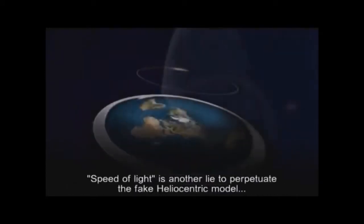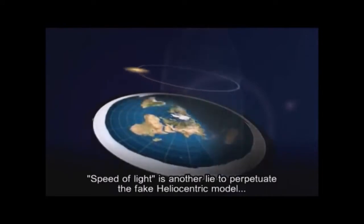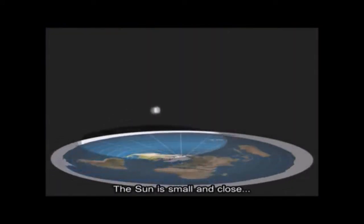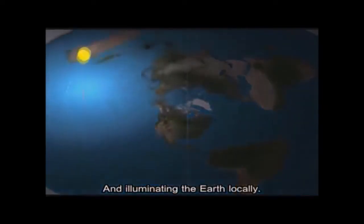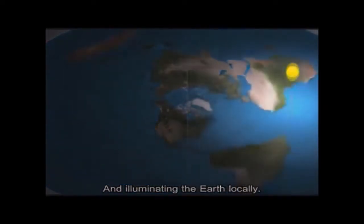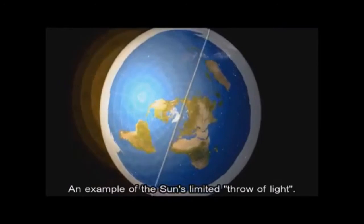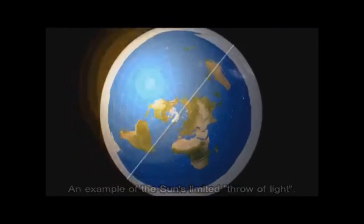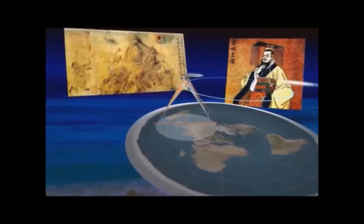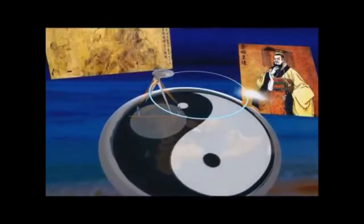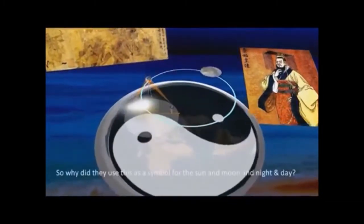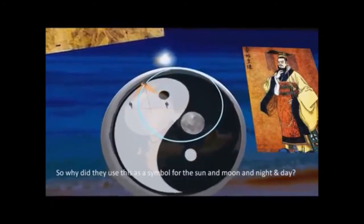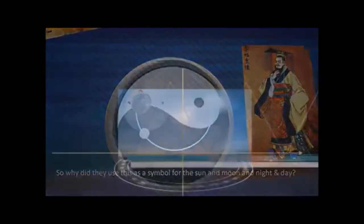If the earth were actually a spinning globe revolving around the sun, the only place such a phenomena as the midnight sun could be observed would be at the poles. Any other vantage point from 89 degrees latitude downwards could never, regardless of any tilt or inclination, see the sun for 24 hours straight. To see the sun for an entire revolution on a spinning globe at a point other than the poles, you would have to be looking through miles and miles of land and sea for part of the revolution.